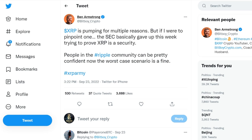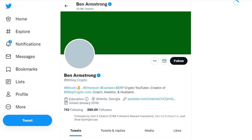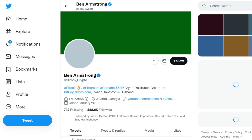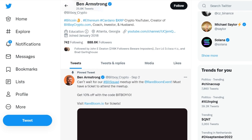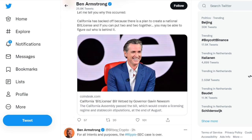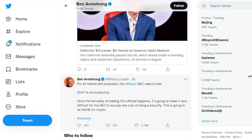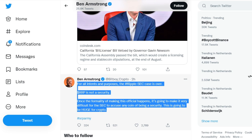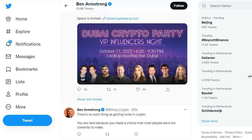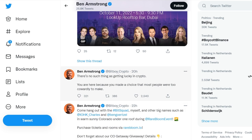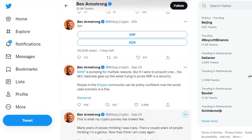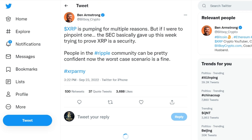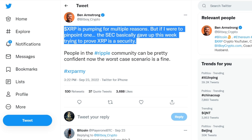Famous YouTuber Ben Armstrong, known as BitBoy Crypto, expressed his opinion about what fuels the price of XRP. Armstrong tweeted that XRP is growing for several reasons, but he believes the main reason for growth over the past week was that the Securities and Exchange Commission, SEC, abandoned its attempts to prove that the token is a security. Armstrong added that Ripple enthusiasts are now confident that the worst-case scenario Ripple could face if it loses the lawsuit is a fine, instead of a complete ban on working in the United States.